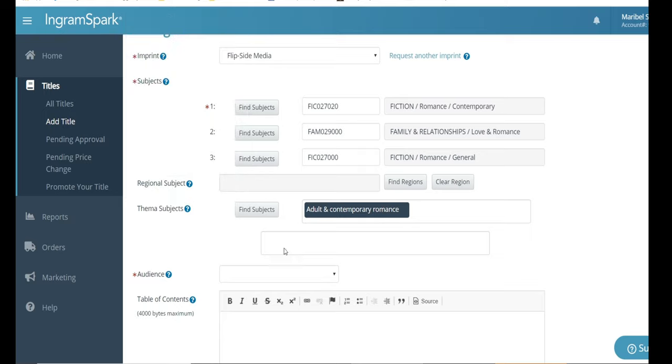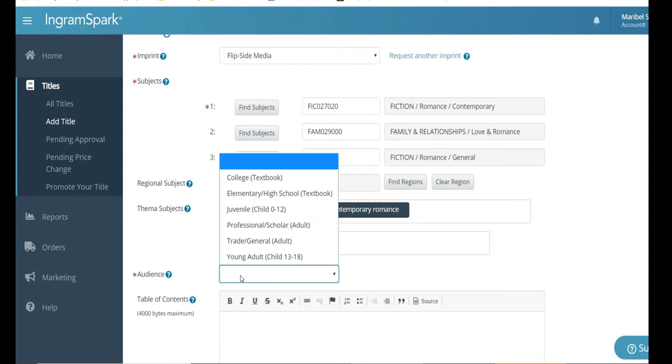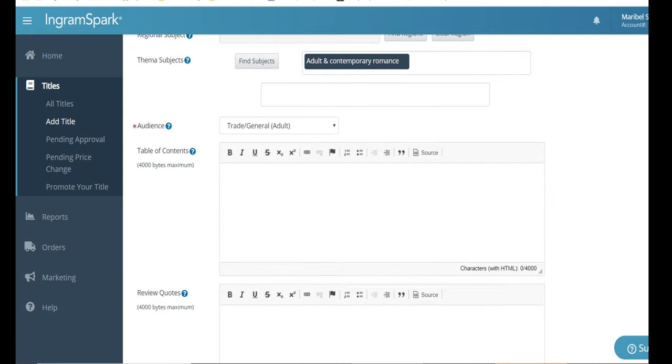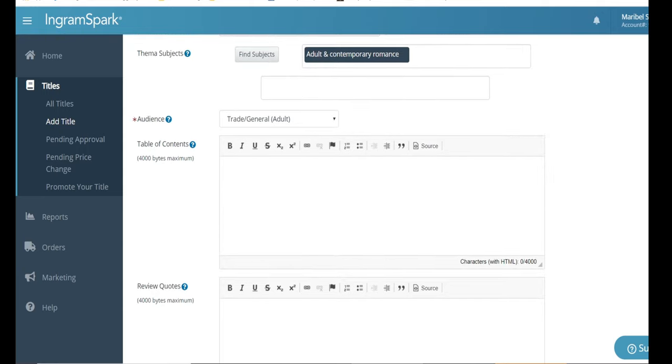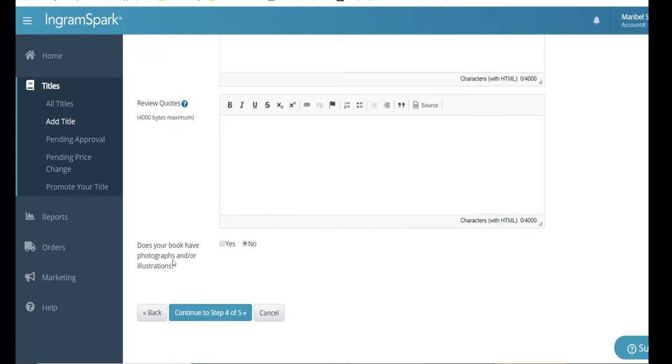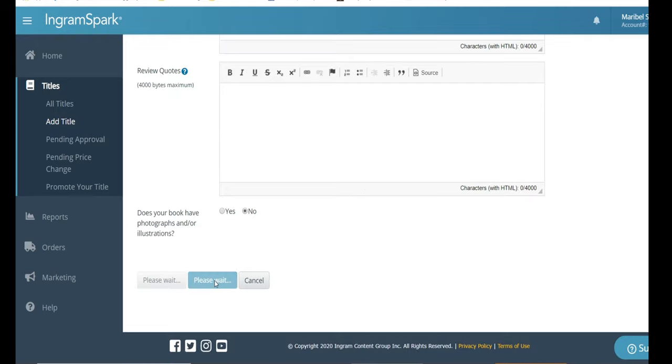The next section we're going to move to is audience. This is where you select the audience. Mine is adult, so that is what I'm going to select. Here would be the table of contents. Novels usually don't have table of contents. And here you would include review quotes. If you have any quotes that you would like to include in your novel, this section is asking you if you have pictures. I do not, so I selected no.